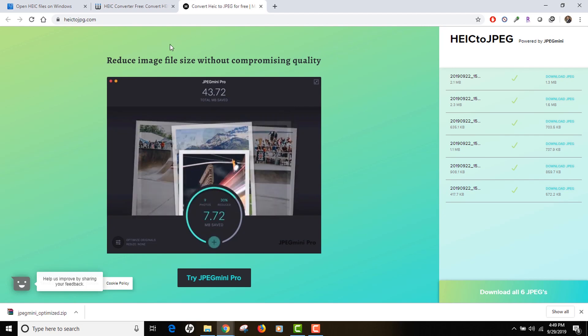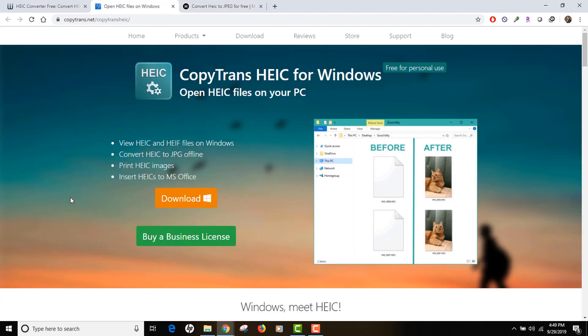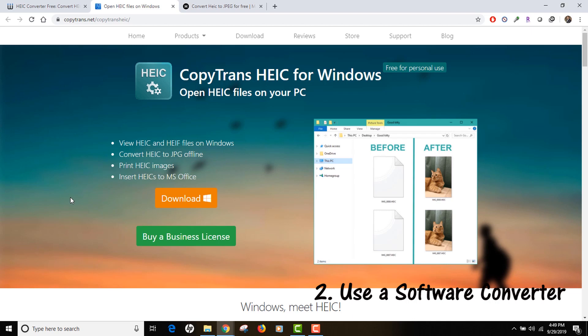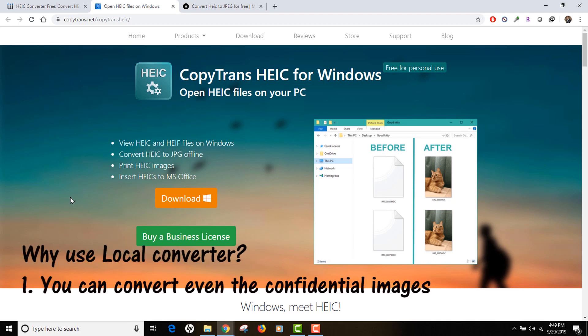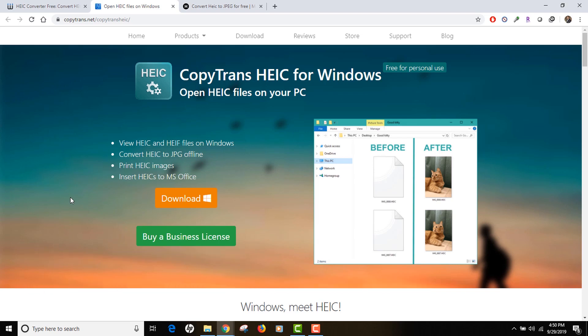The second technique I want to talk about is by installing some software onto your computer. The advantages are you don't have to upload any confidential or personal images to any third-party service. Your images stay with you and these software actually provide you with some kind of optimization configuration that you can do before converting.